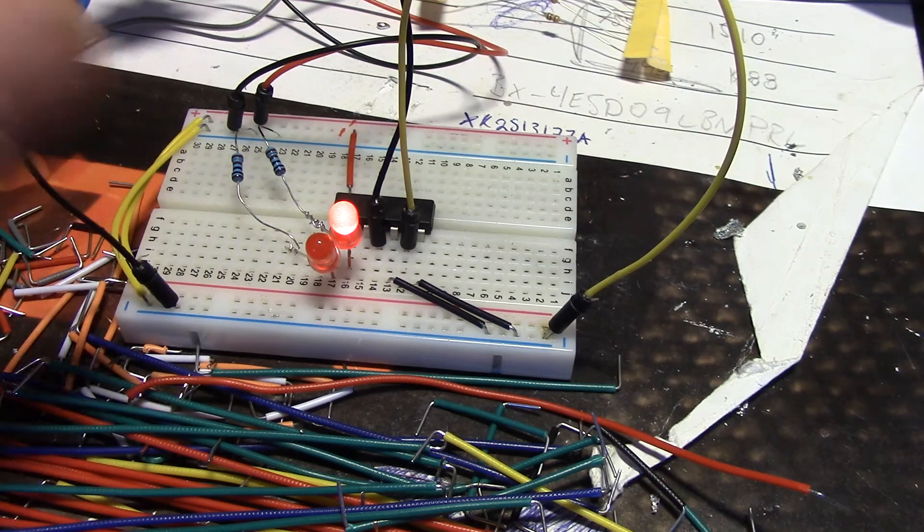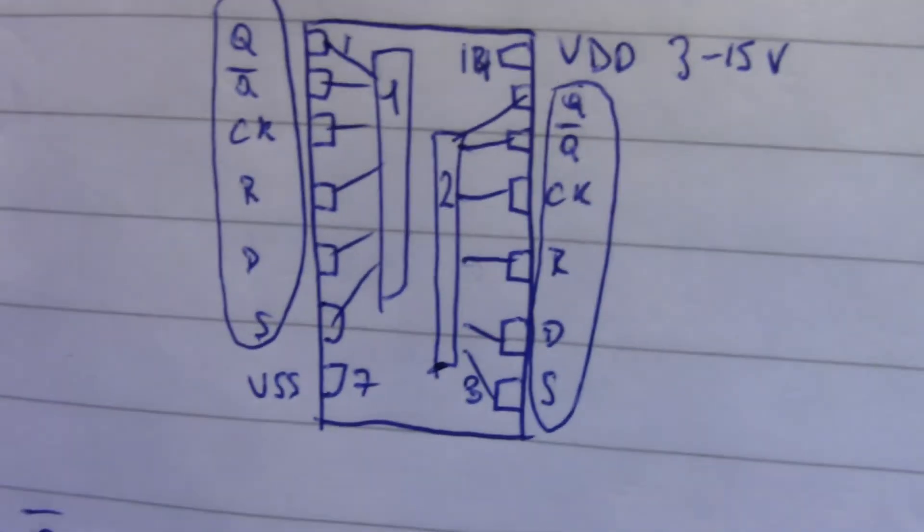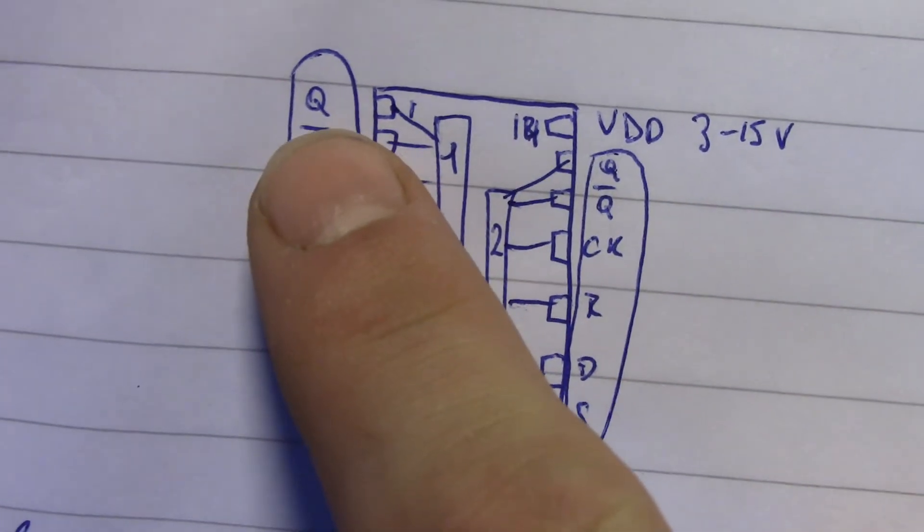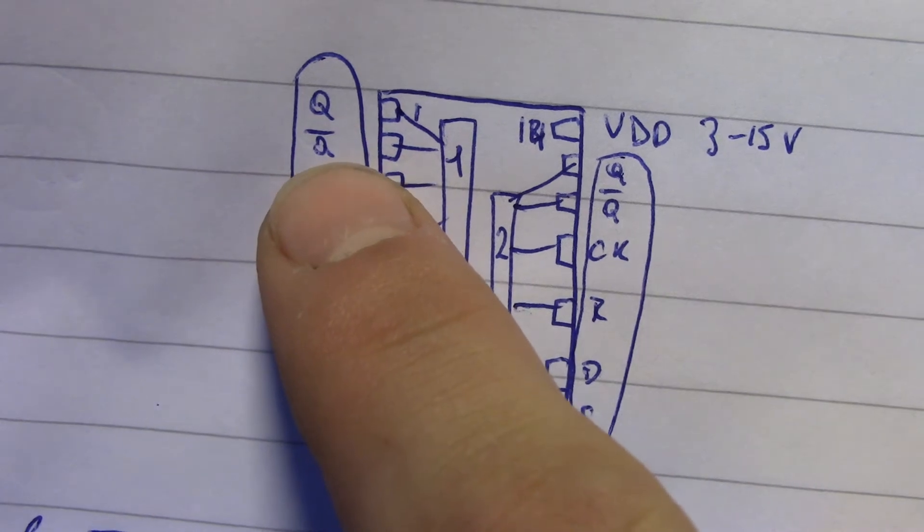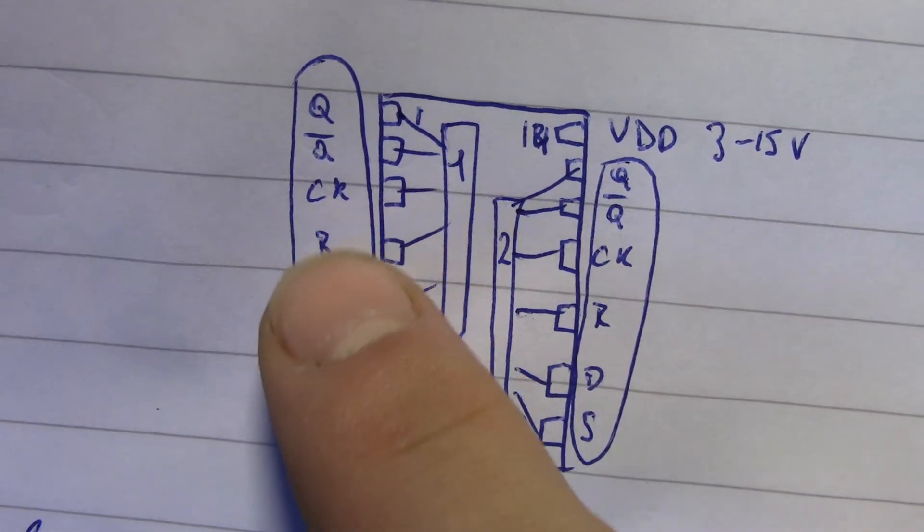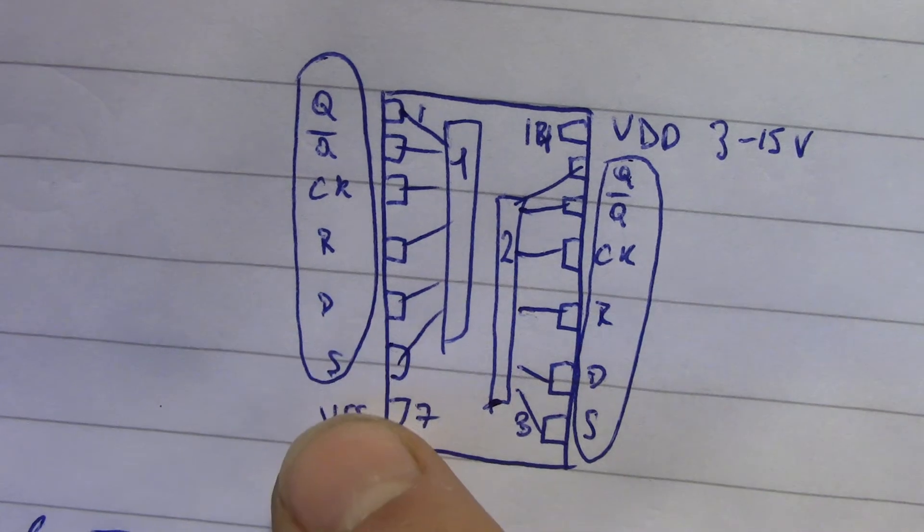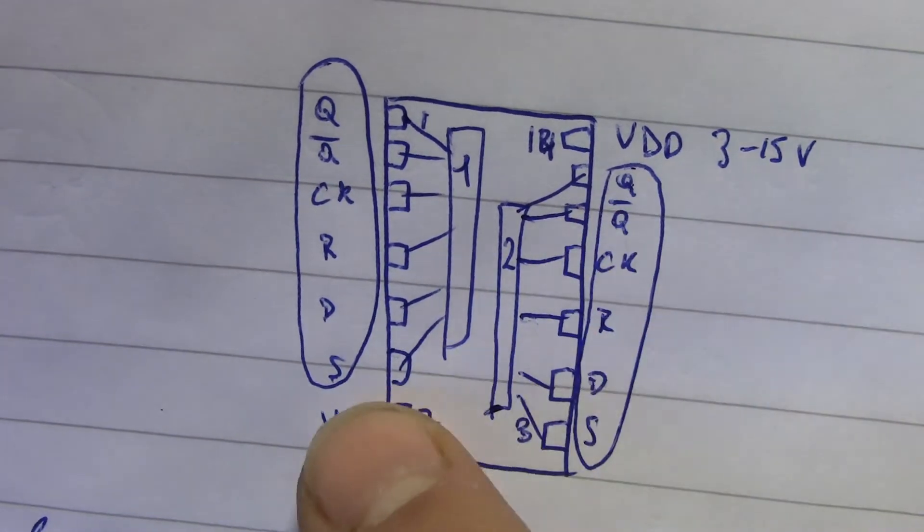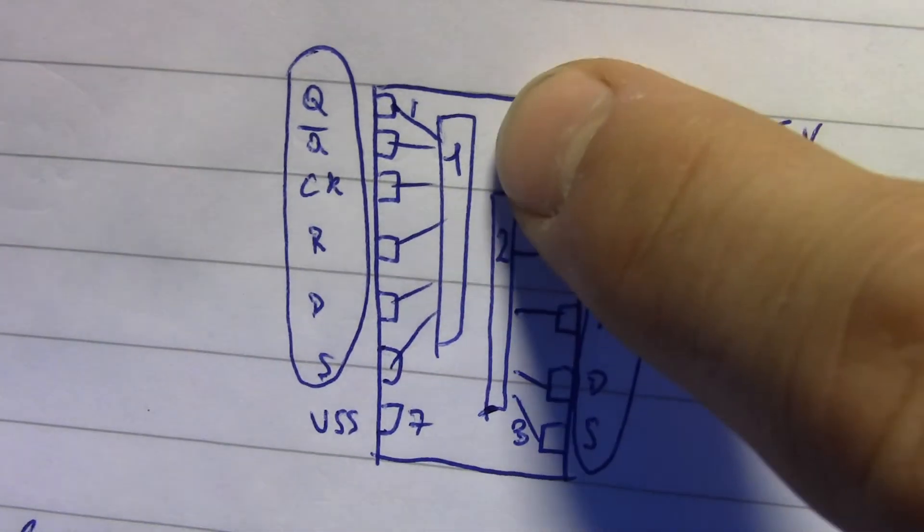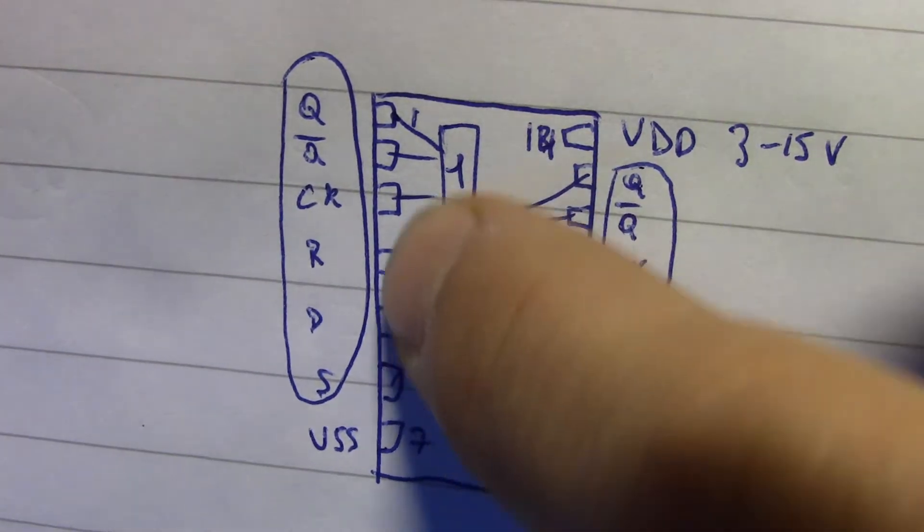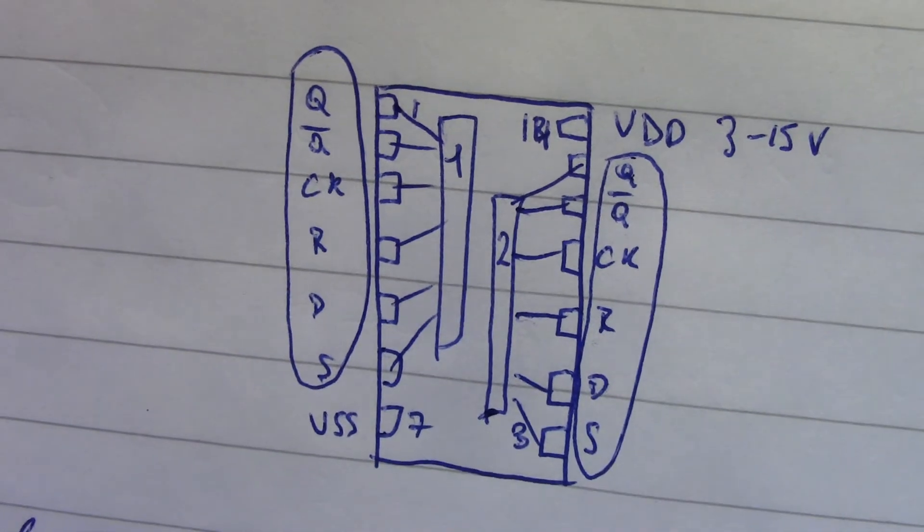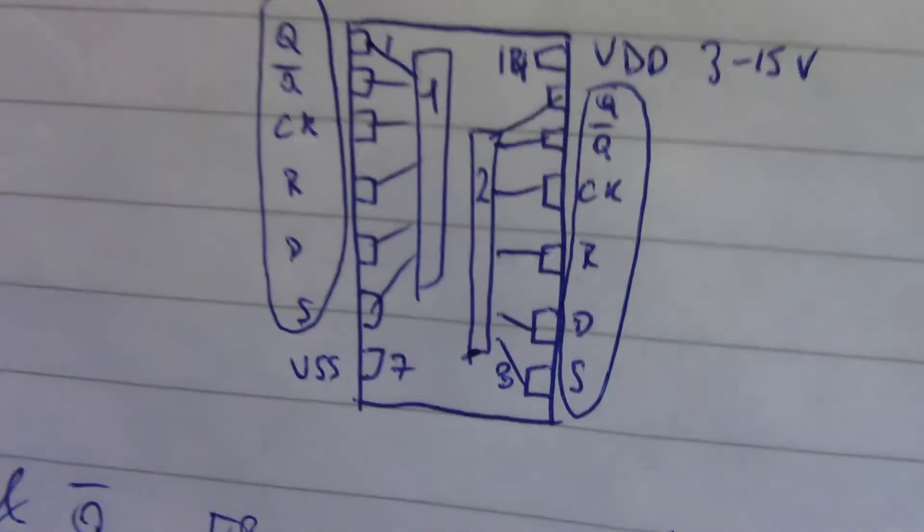I have a little drawing here so you can better understand. As you can see, I have the outputs, which is Q and Q inverted, clock, reset, data and set. And also we have the power in and the other flip-flop. I just drew a little square in here so you can see a little bit better how everything's connected internally.